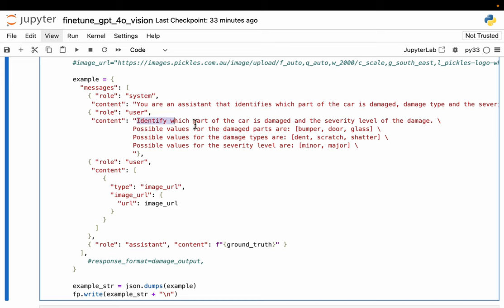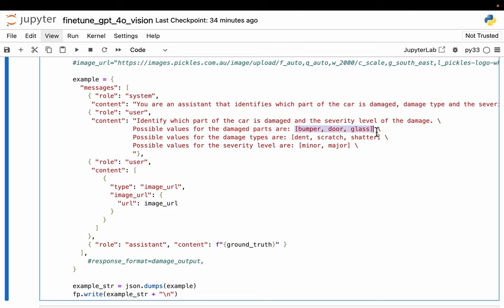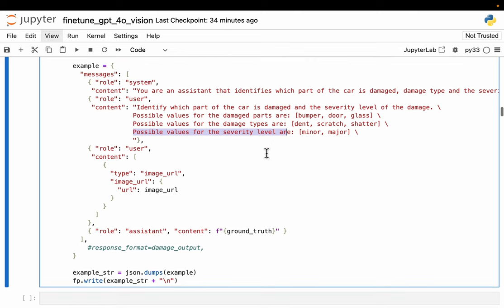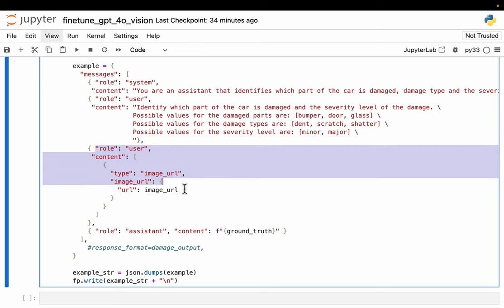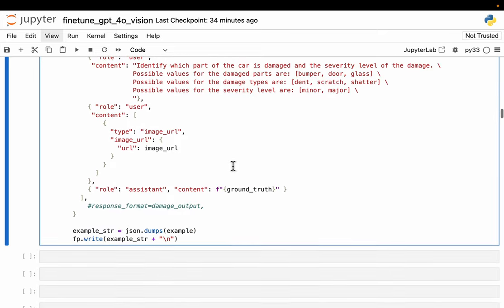The user content: we're saying identify which part of the car is damaged, the severity level, and possible values for the damaged parts are bumper, door, glass. This is just for demo purposes, which is very narrow scope, but we can have a more exhaustive, comprehensive list. Then the possible values for the damage type are dent, scratch, and shatter. And finally, the possible values for the severity level: minor and major. Again, depending on the client, the use case, we might have maybe moderate, minor, major, or written off, completely written off, things like that. Then we have the user content which is the image URL coming from this base64 encoded one.